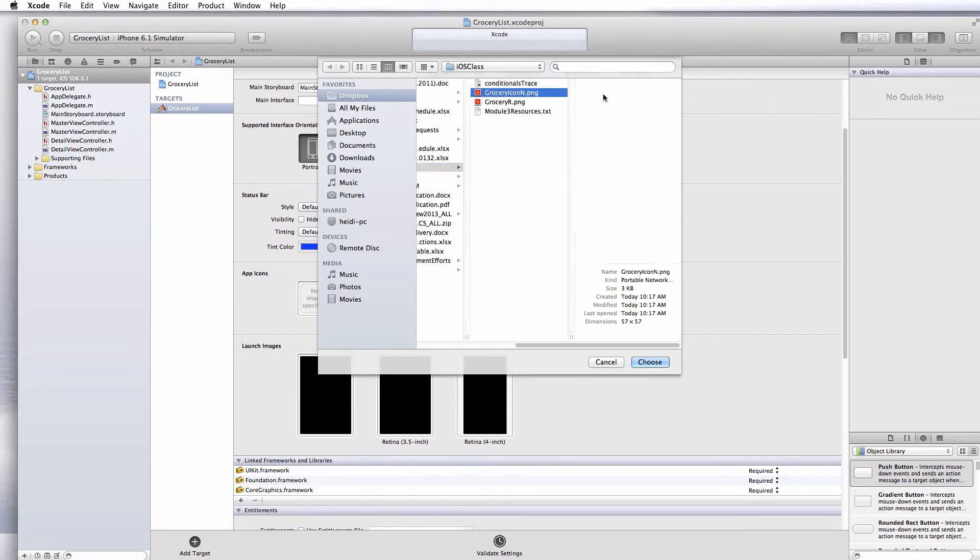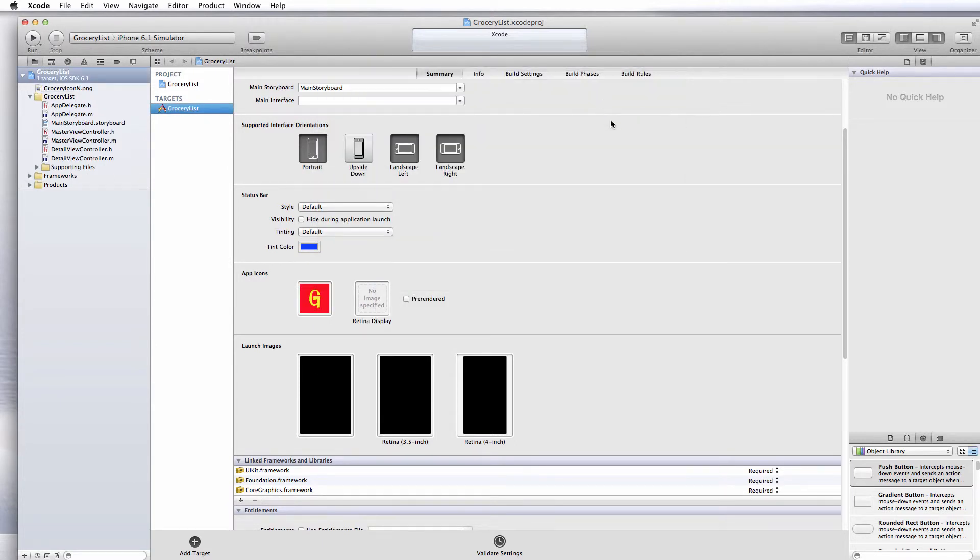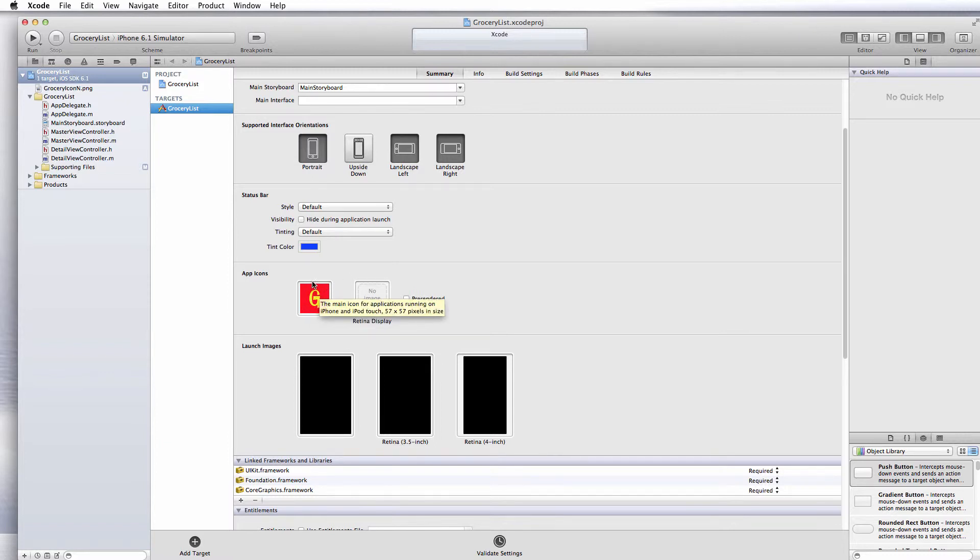I'm going to choose the native icon first. This one's a 47 by 47 size. That's what you use for the native size for your iPhone.